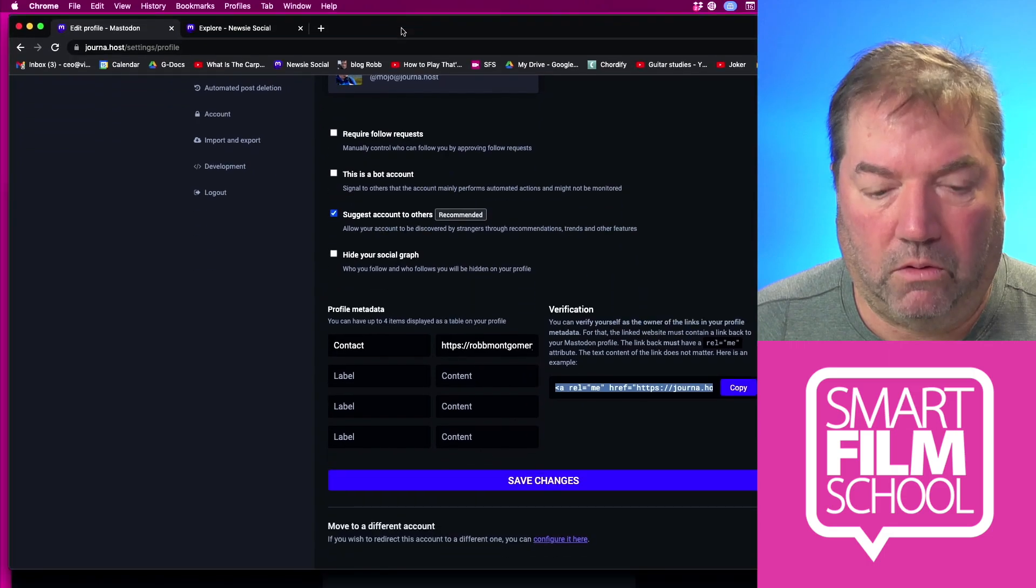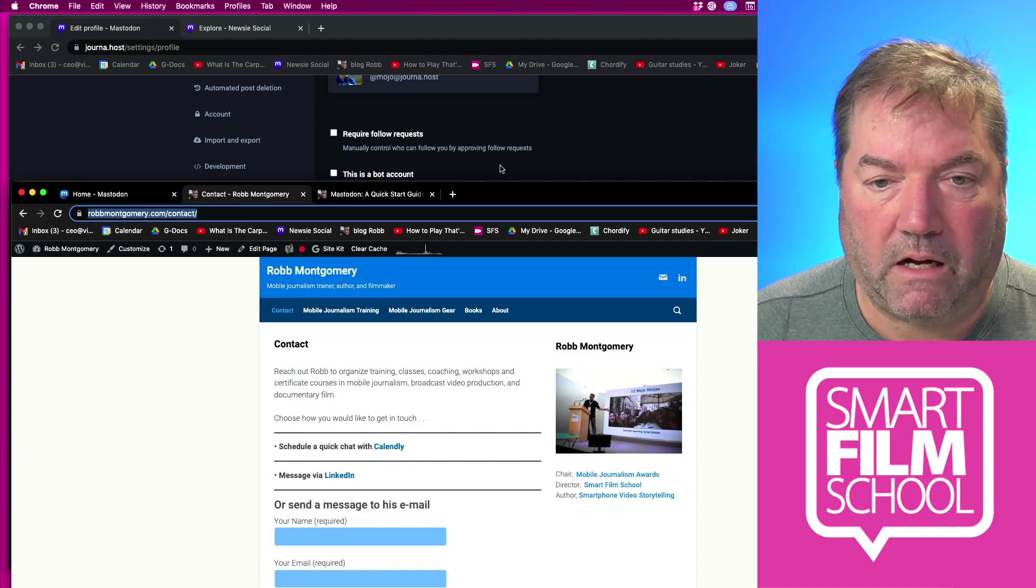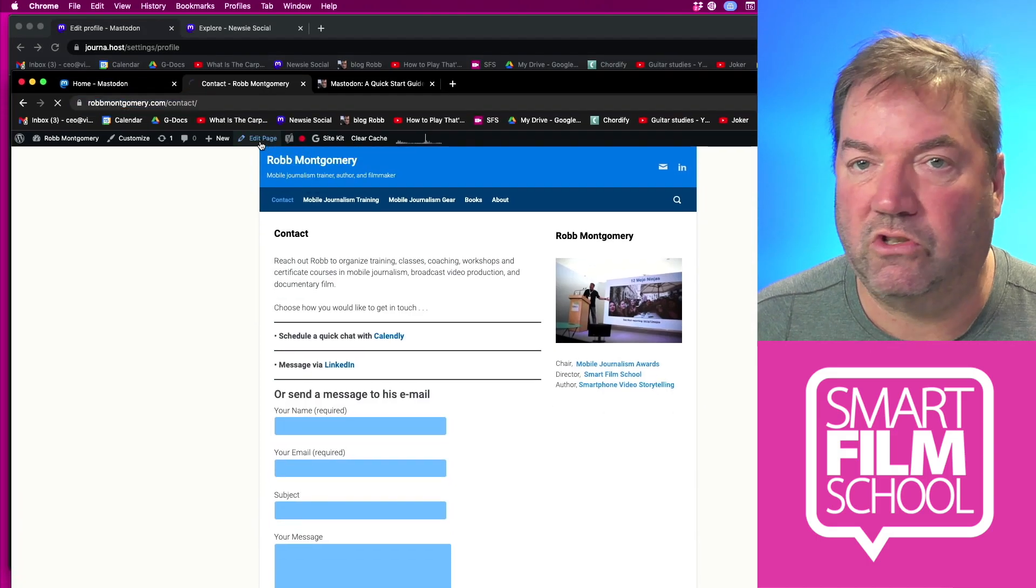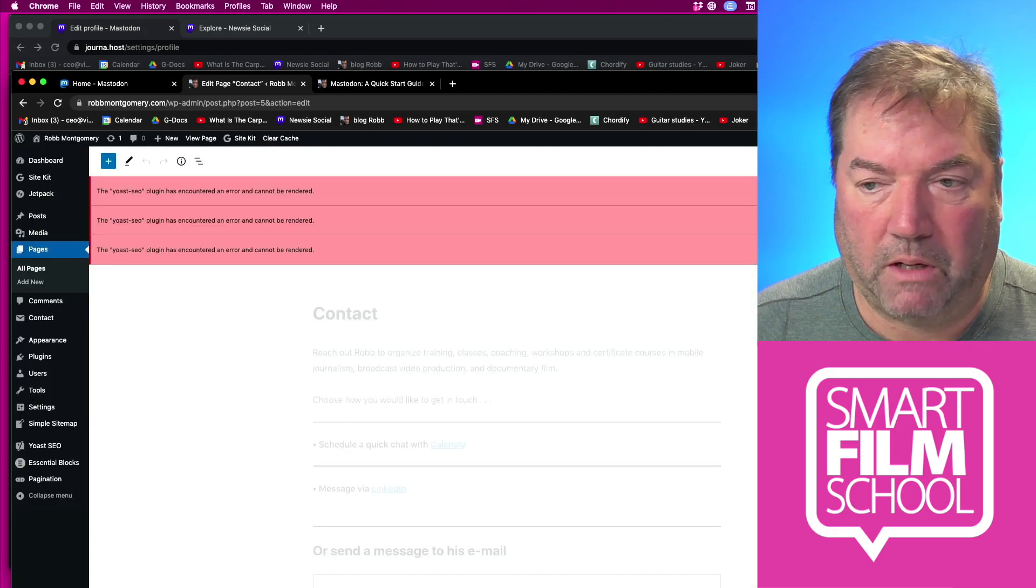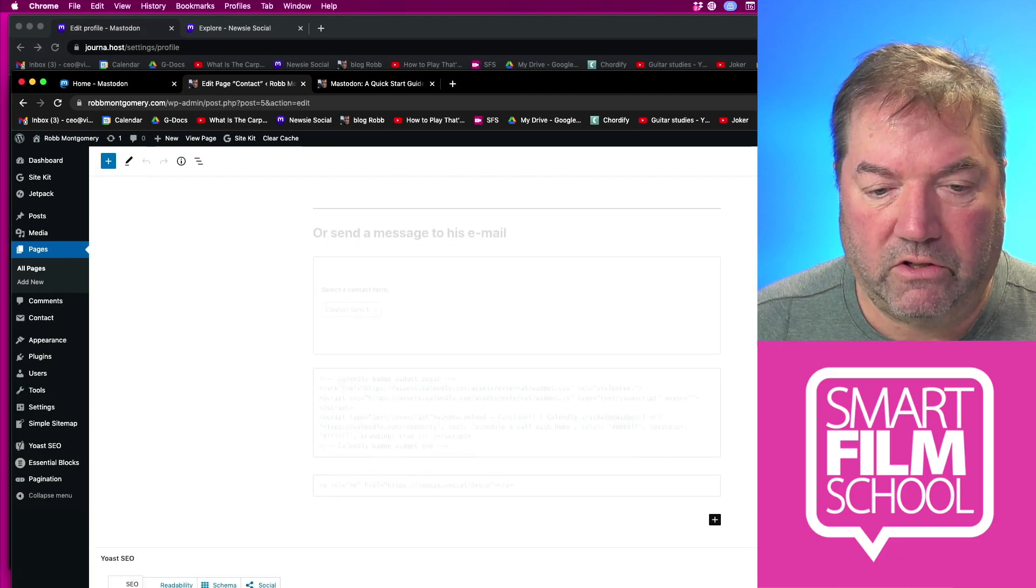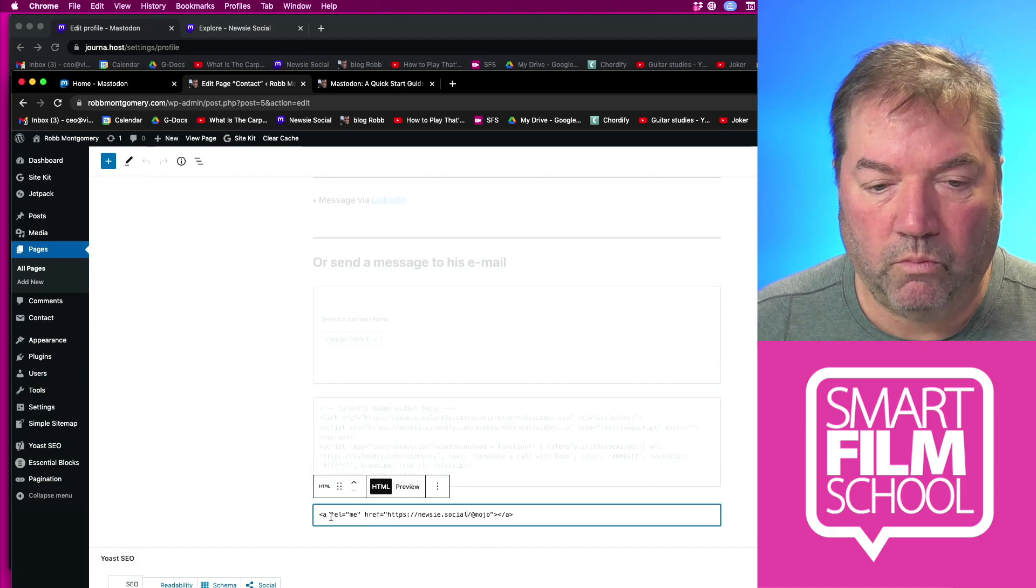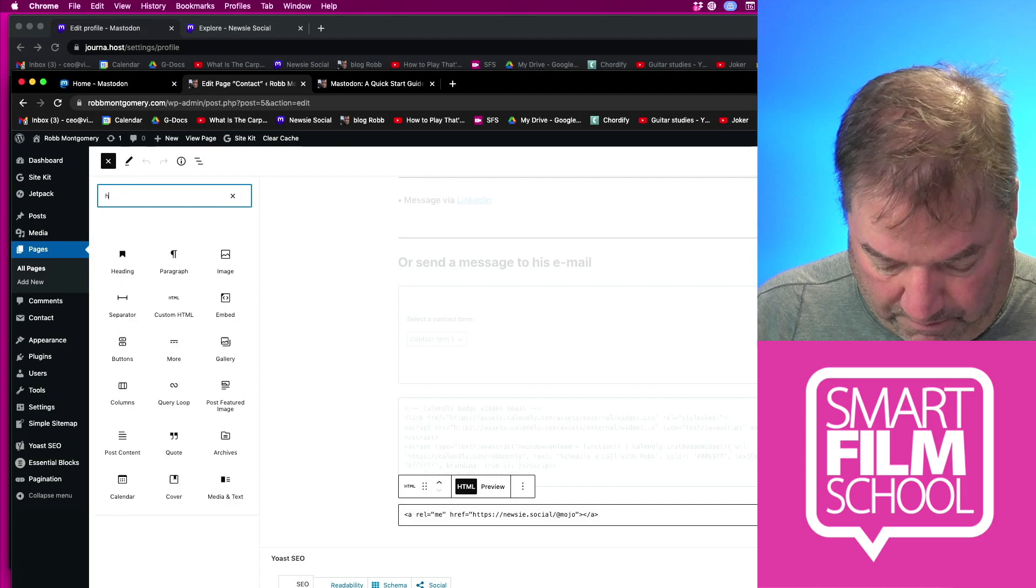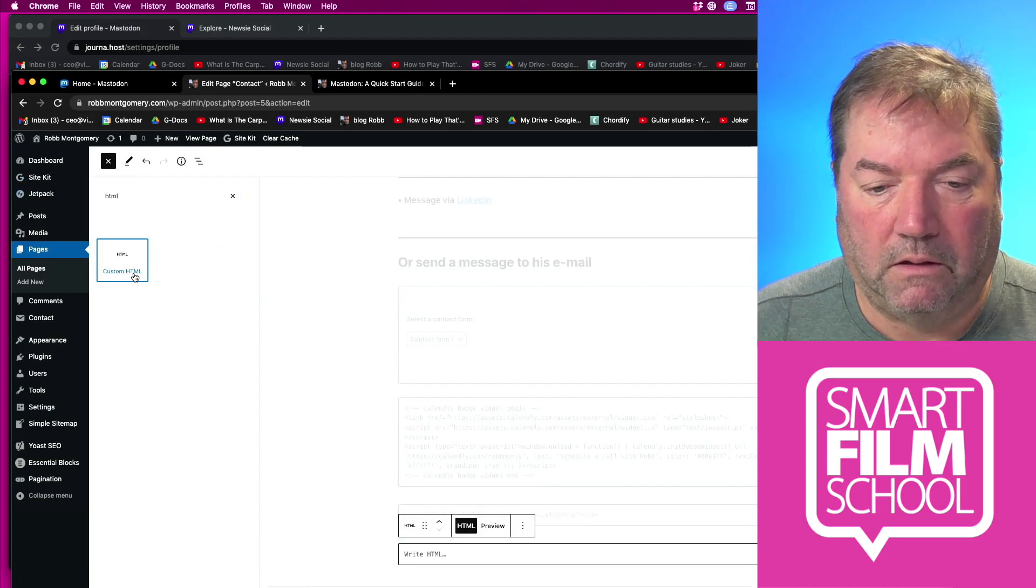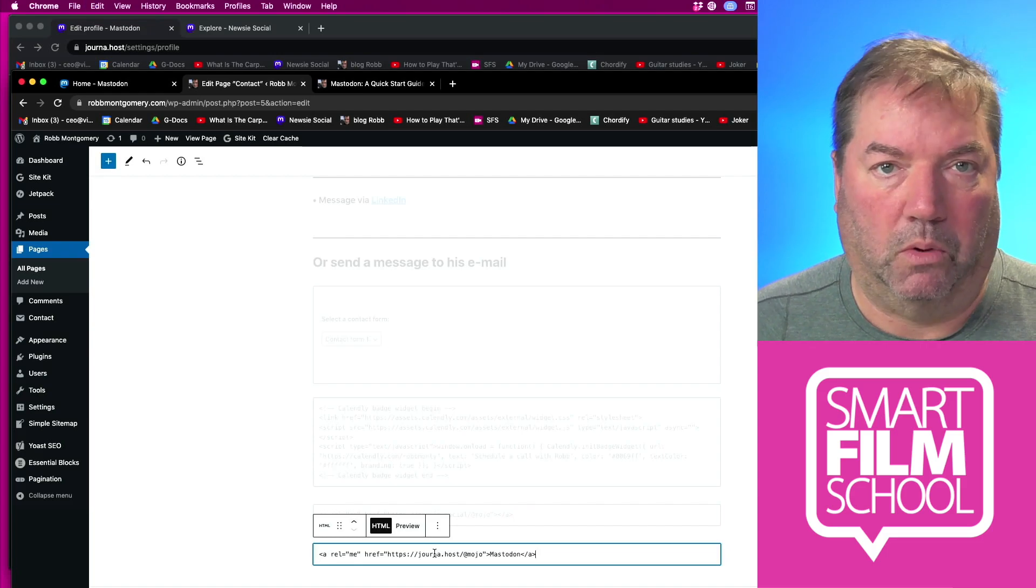I can now go to my contact page here. I can edit it. This is just a WordPress blog, so I know this works in WordPress. It probably works with yours as well. Anywhere on this page, down here you see I put it down here. I just created a new block, HTML, custom HTML. I added it and then I paste that code. It's that simple.